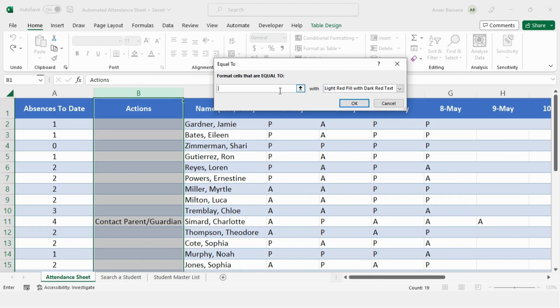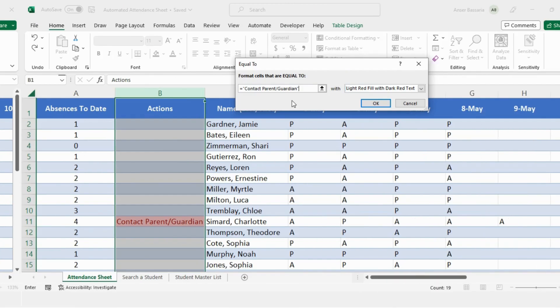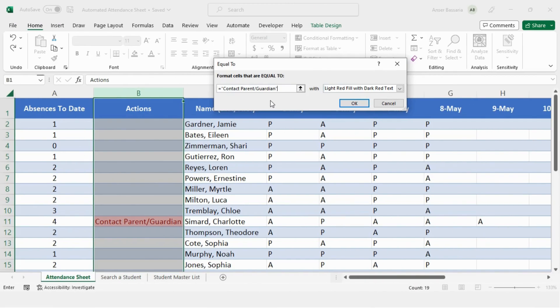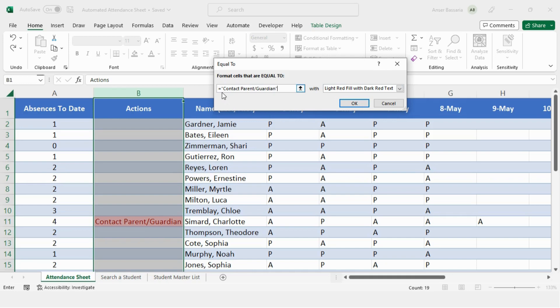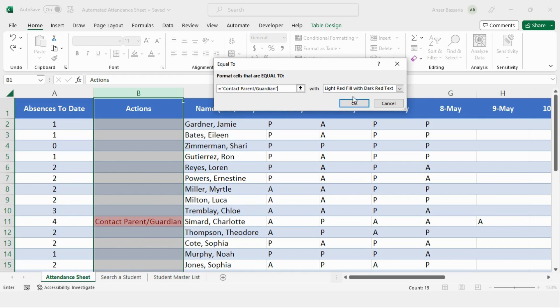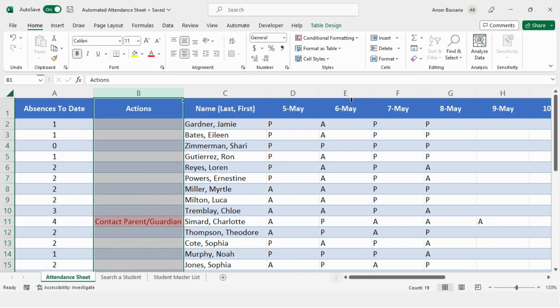The cells that I want to have a format like this should have the following text. So whenever a cell says contact parent or guardian within my selected range, that cell will be formatted like so. Now two things to note here is that first of all, I've attached apostrophes around my text. This is because if I don't, then Excel won't recognize it. And the second thing is that the text along with the caps, the spelling, everything is the exact same as that in the formula. So I'll click OK. And this formula has now been executed.